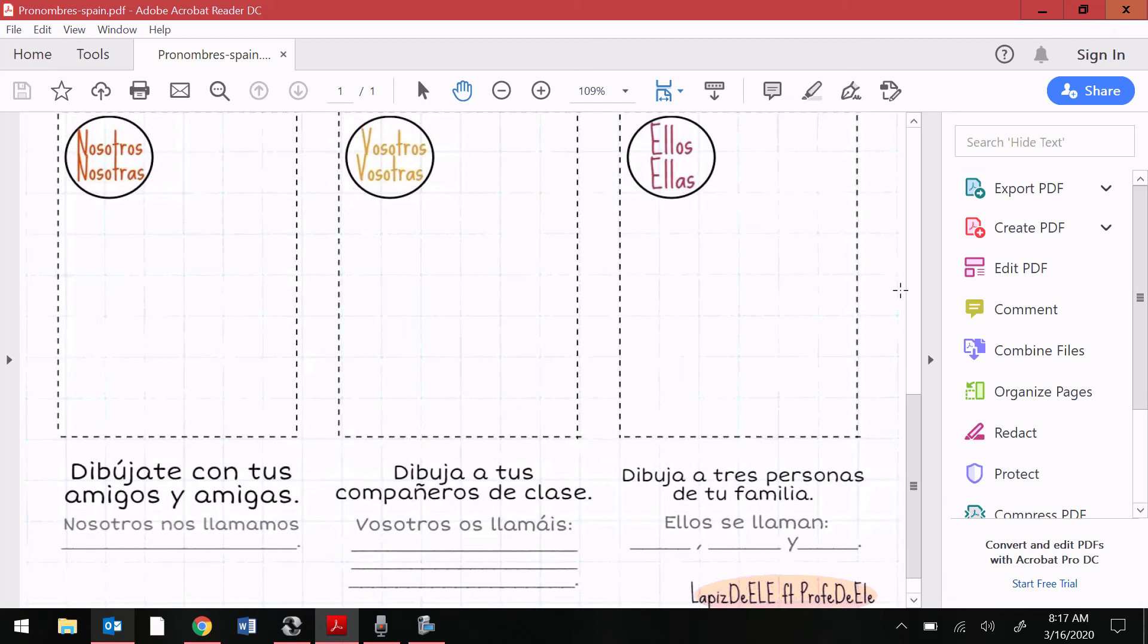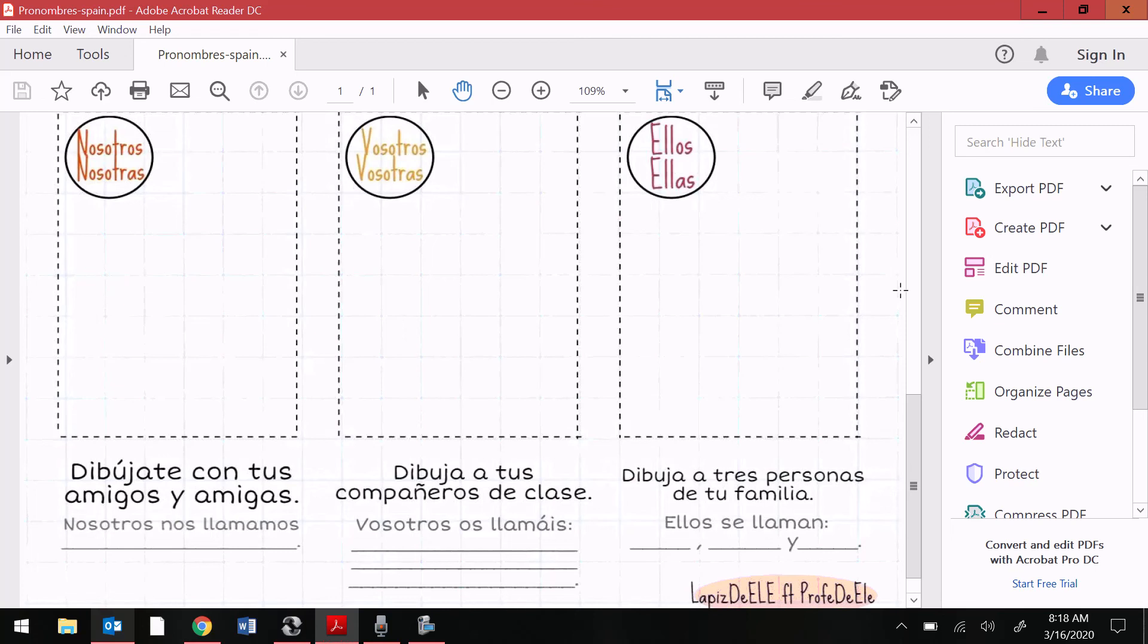And then for the ellos, ellas box, it says dibuja a tres personas de tu familia. Ellos se llaman, blank, blank, y blank. That one for ellos is saying to draw three people in your family. Their names are, blank, blank, and blank.